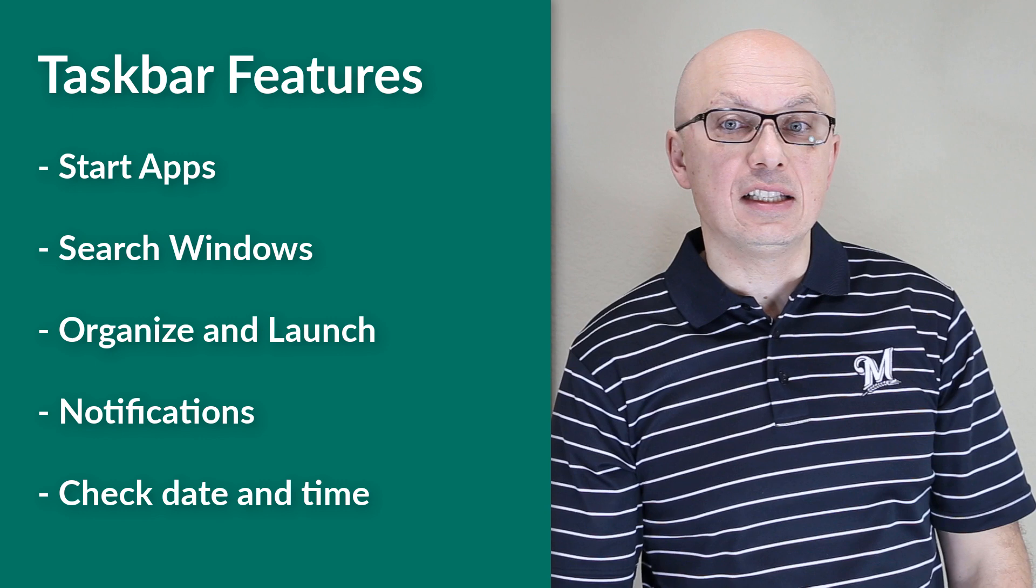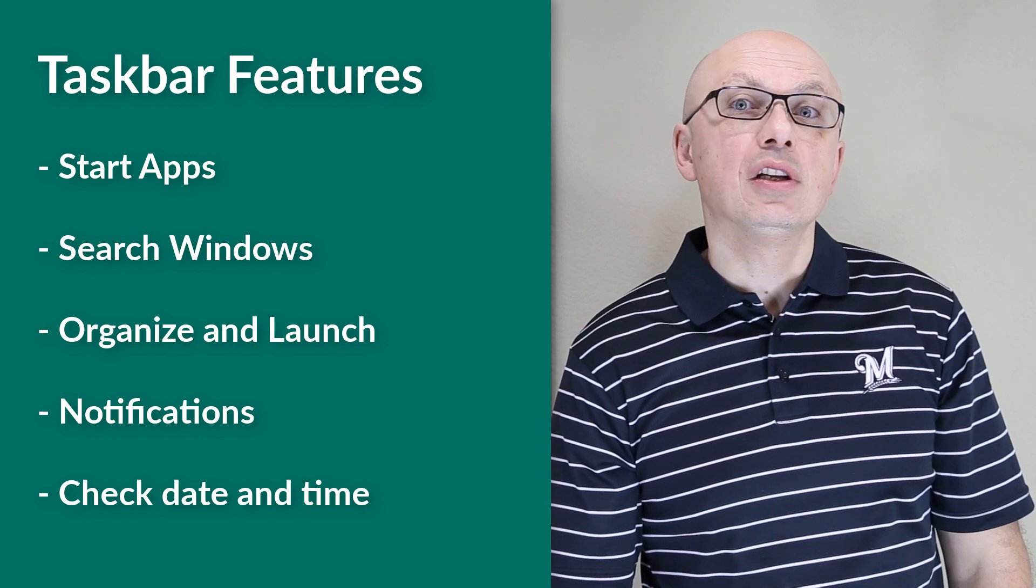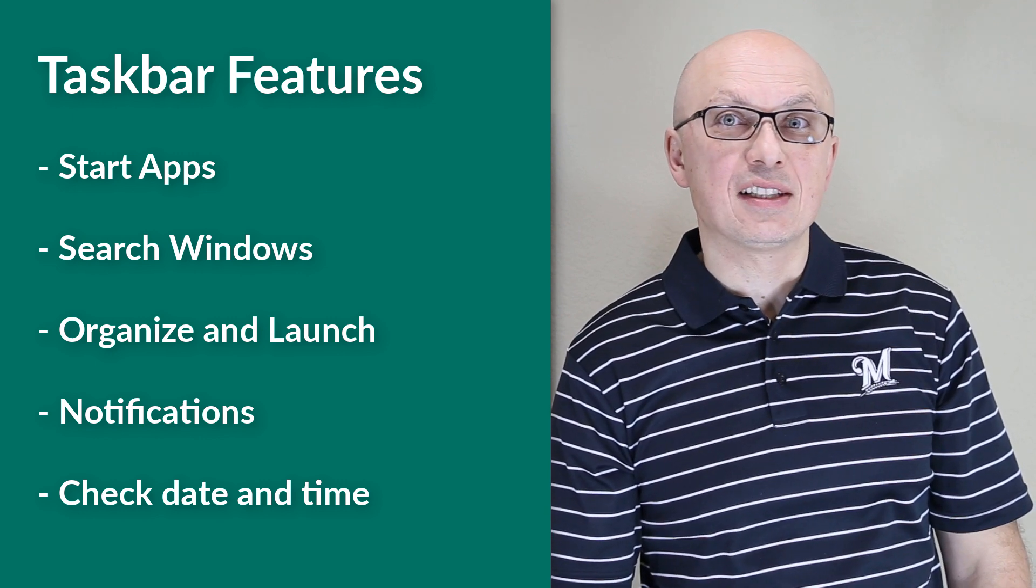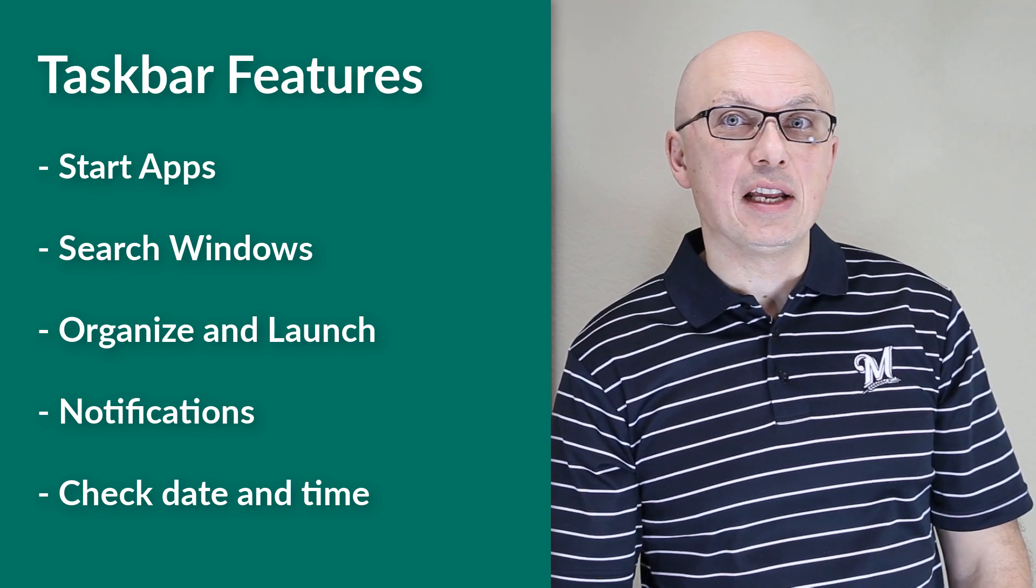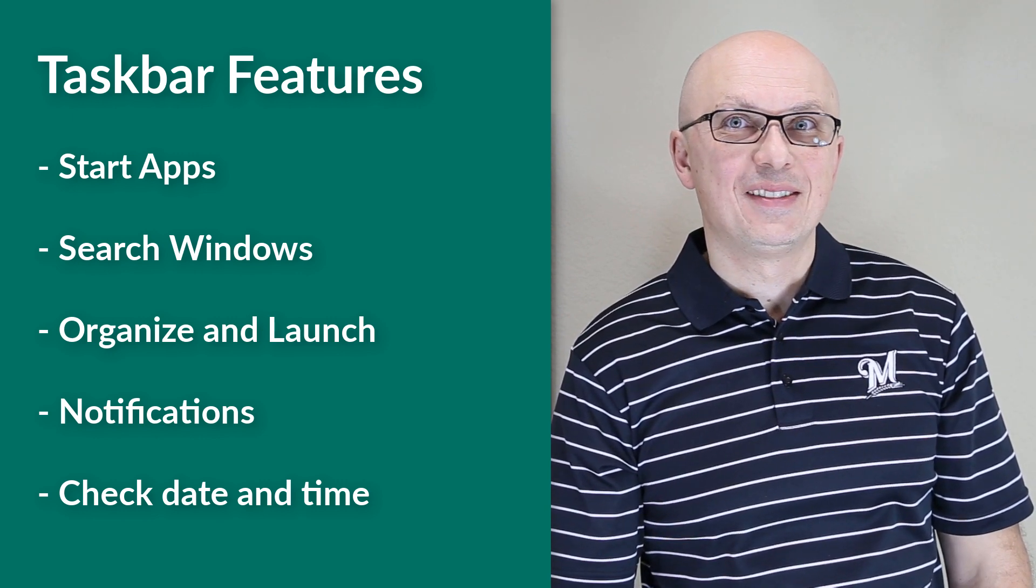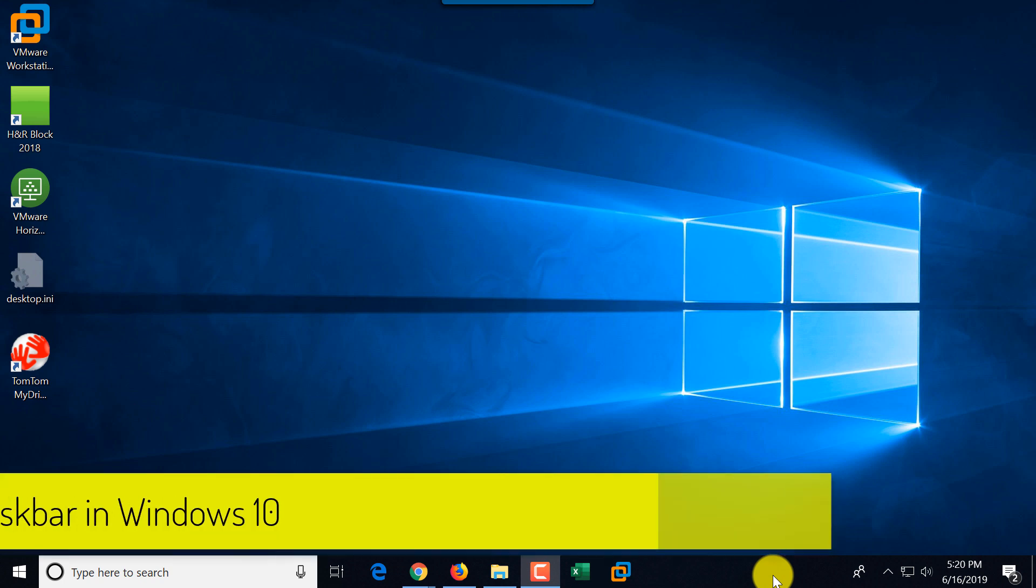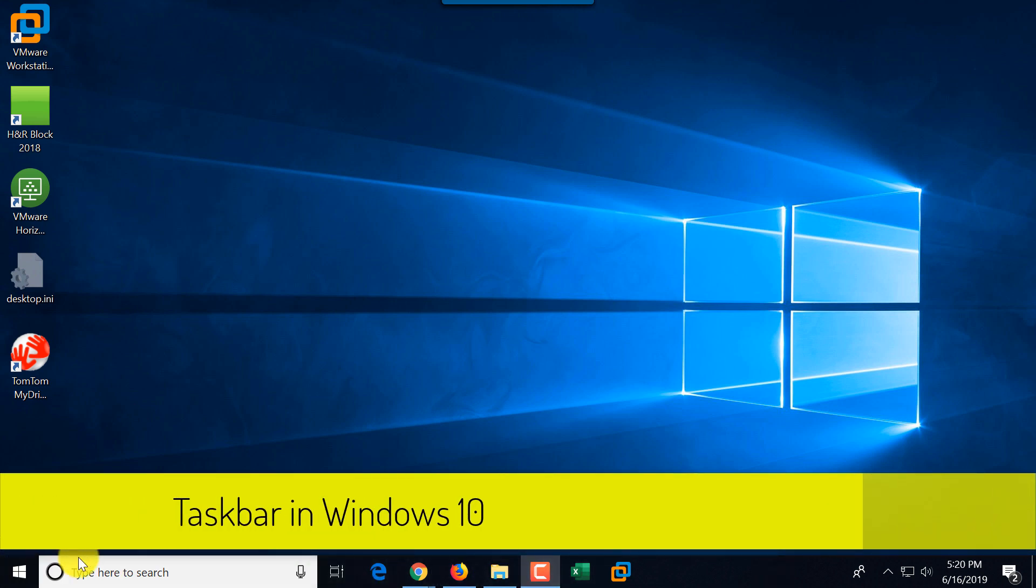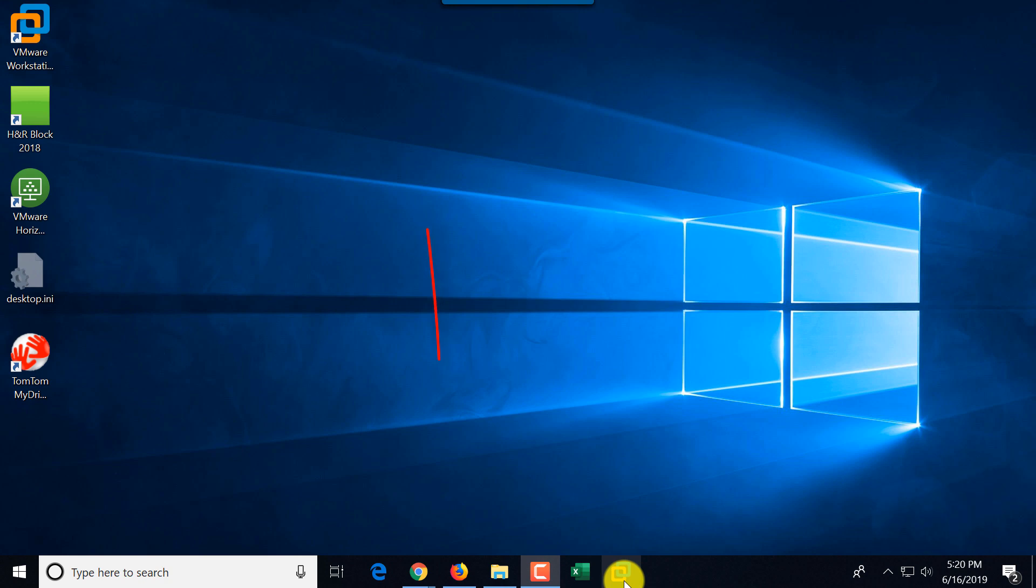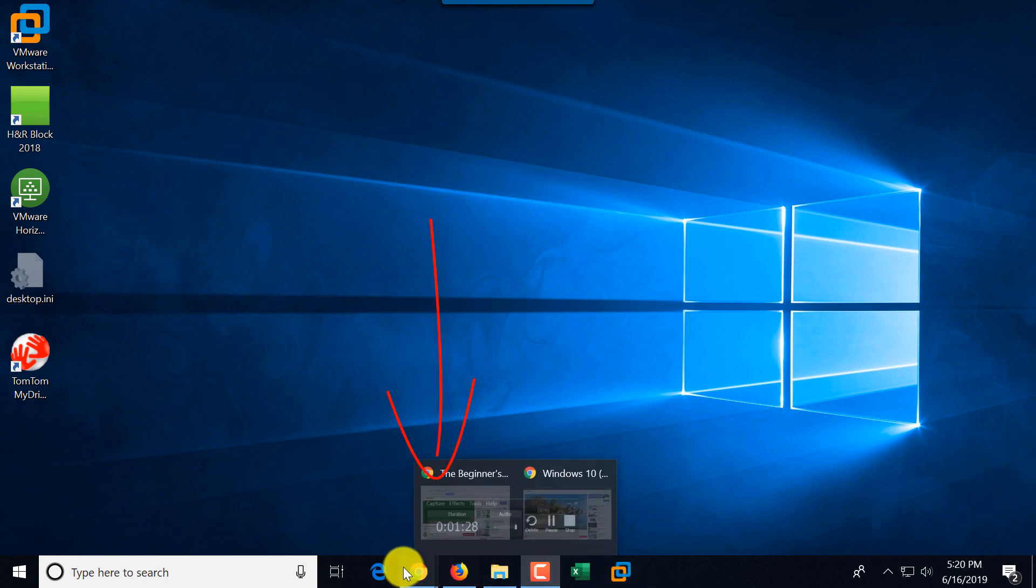You can check the date and time, and you can launch Windows Desktop with that small button on the right bottom corner. Let's look at the Taskbar, and this is the bar at the bottom of the screen, which has multiple things.